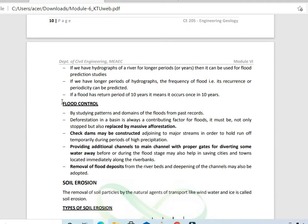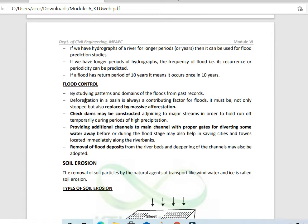To control floods, we study patterns and records of past floods to predict future floods. Deforestation in a basin is always a major contributing factor for floods, so it must not only be stopped, but afforestation should also be practiced.